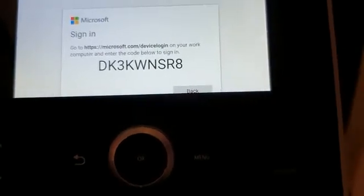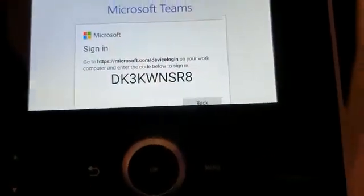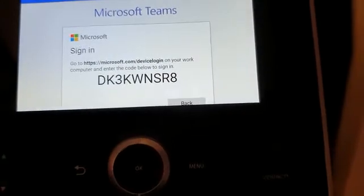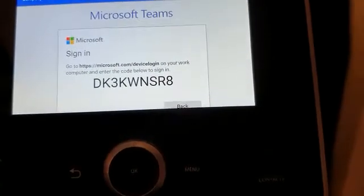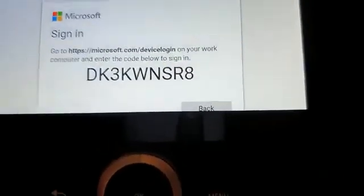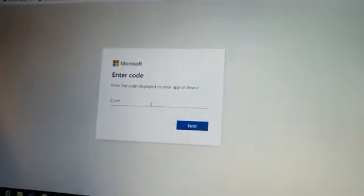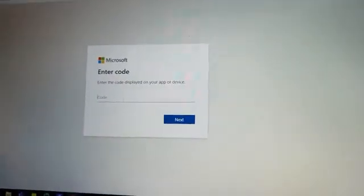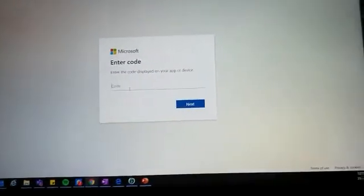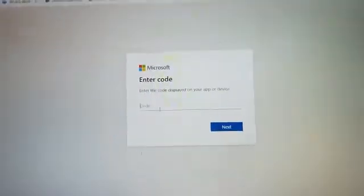So you will be addressed to go to this address, https://microsoft.com/devicelogin, and type in this string. So I will right now open my browser and type in the address and sign in with the code that I got.